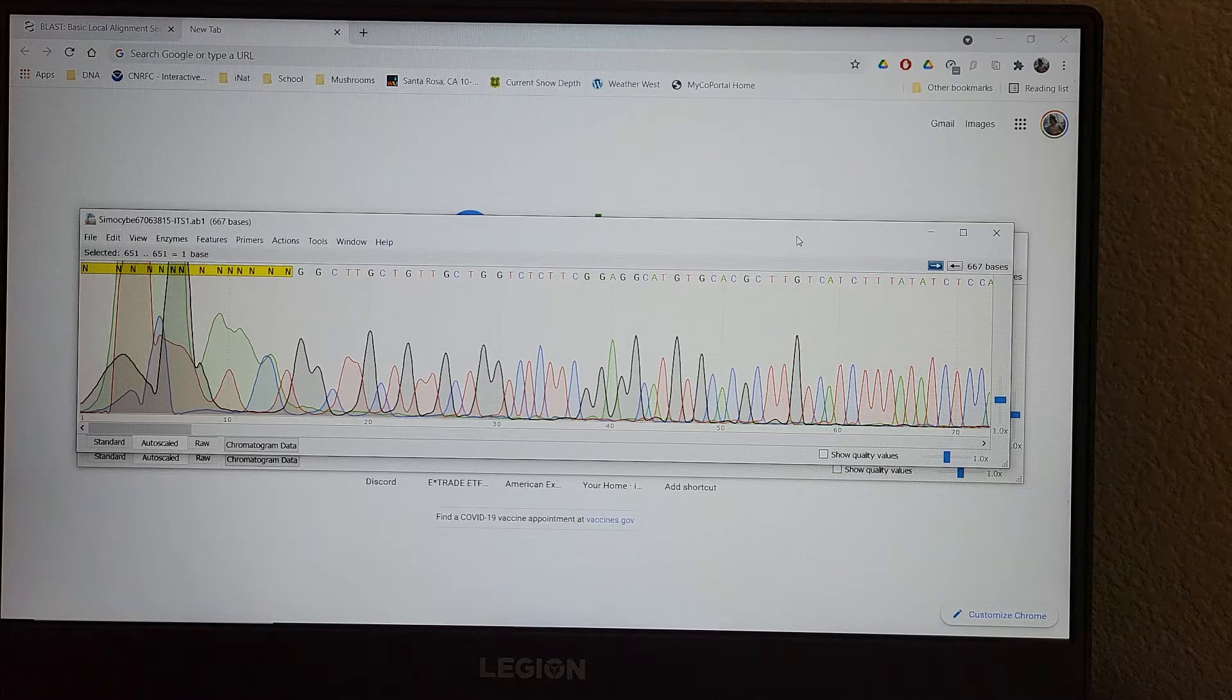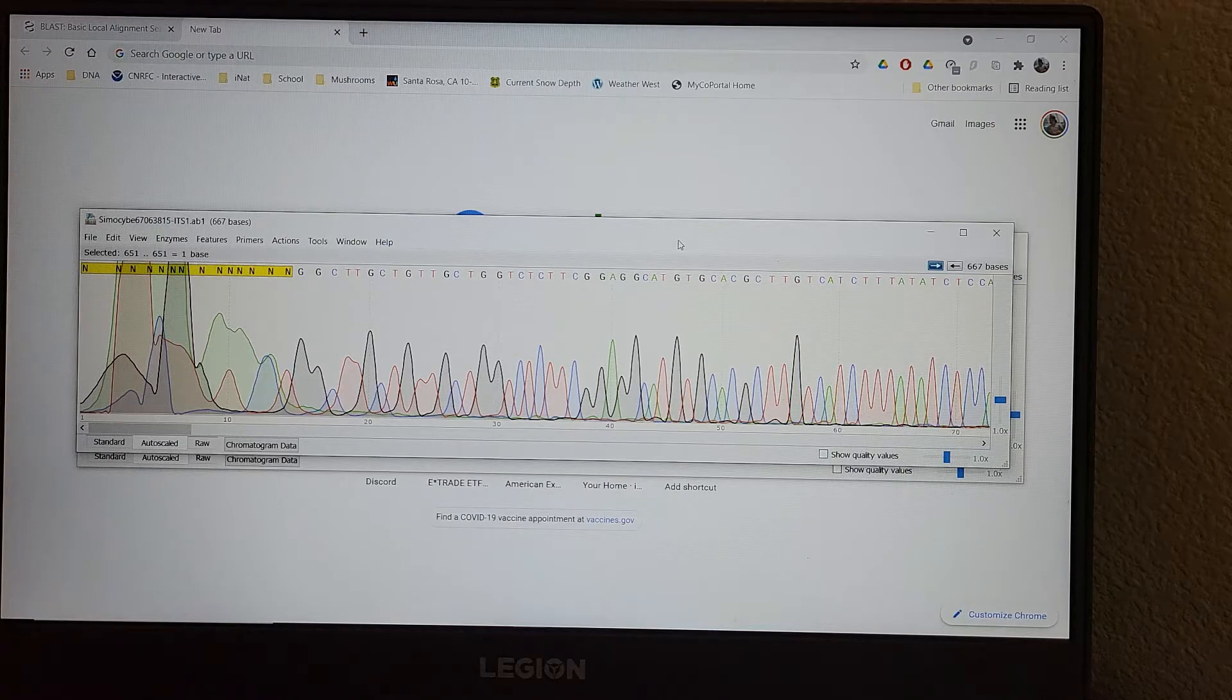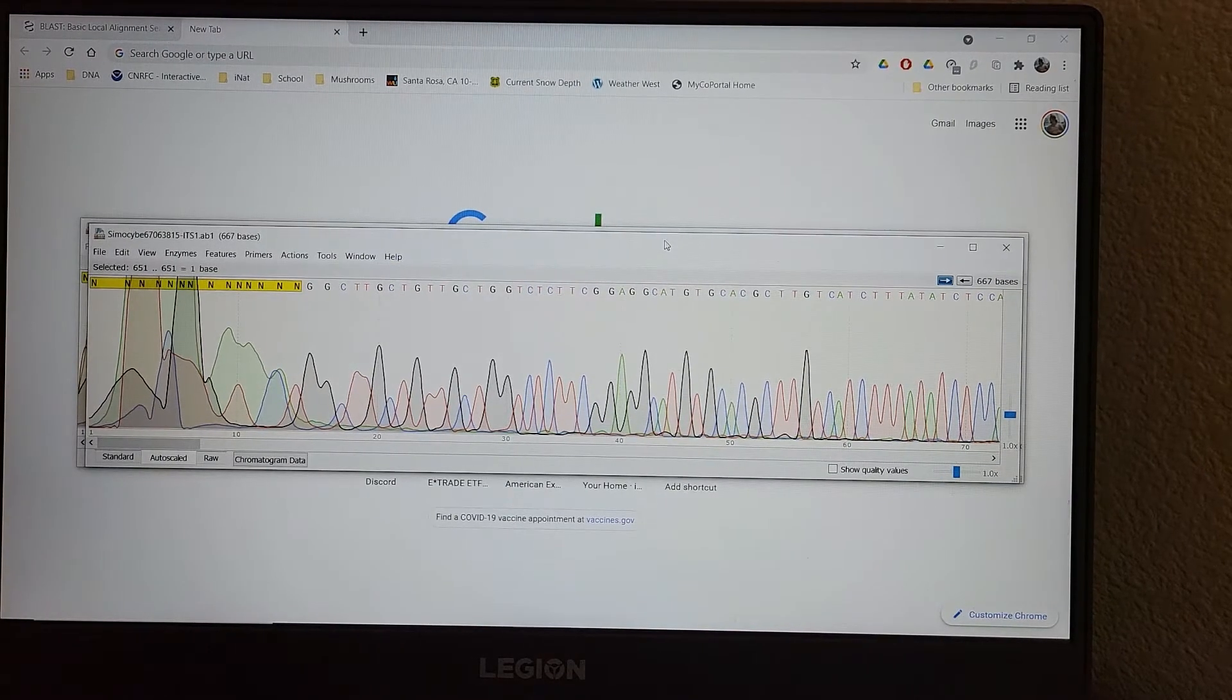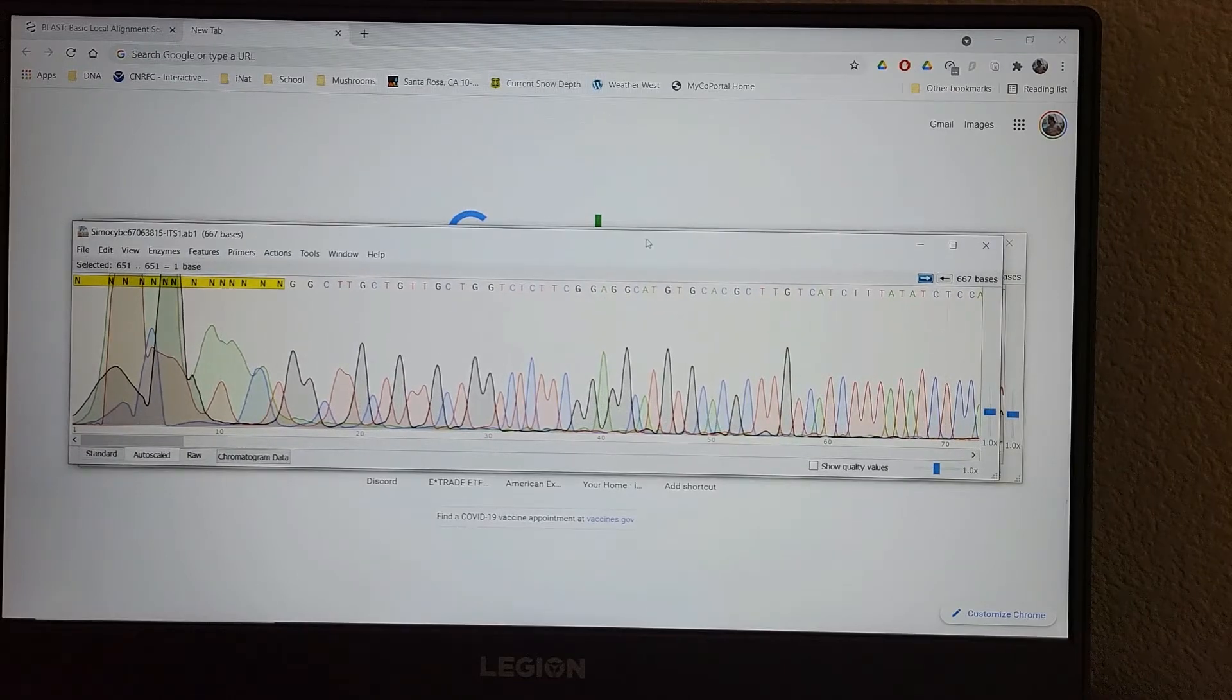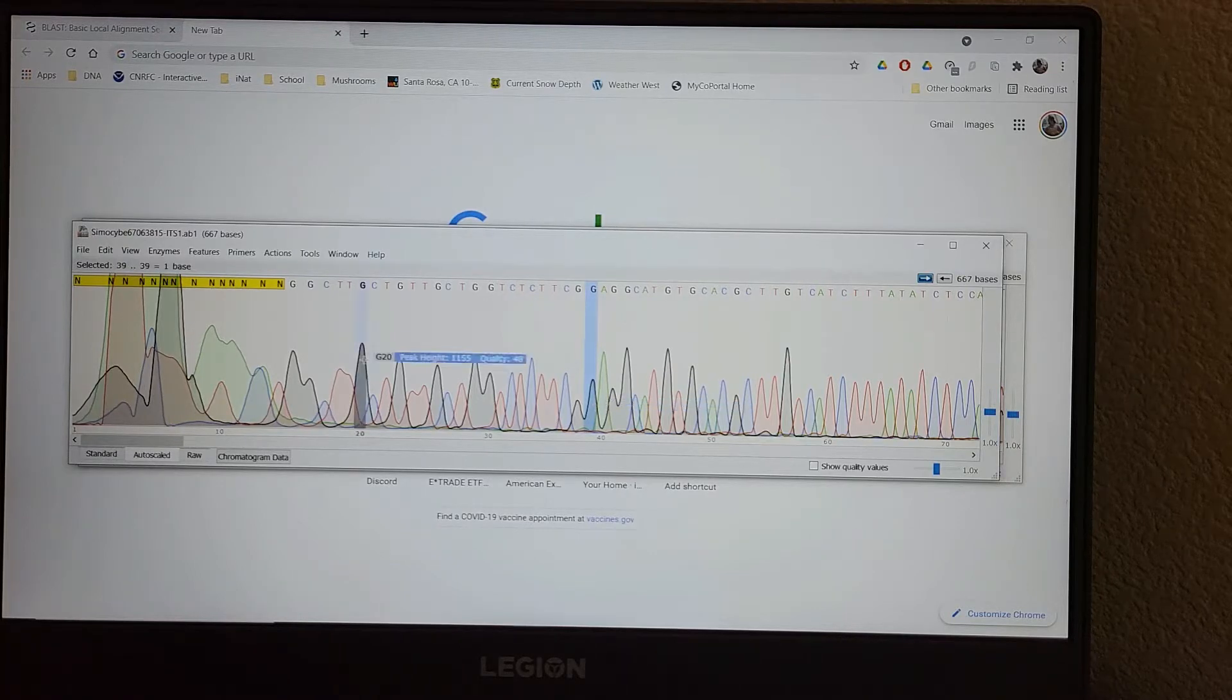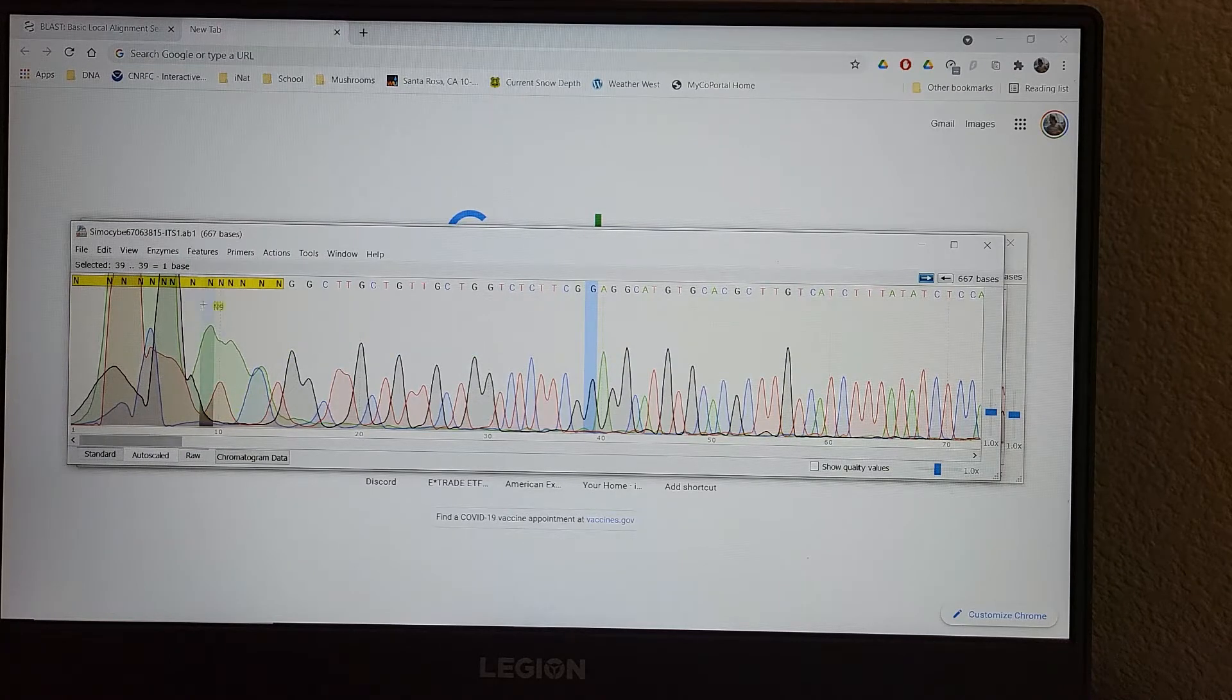So here I have one for a mushroom called Saimosabe. They're little tiny mushrooms that grow on wood, very well-rooted wood, and this is what the example chromatogram looks like. So you go through the Sanger sequencing,